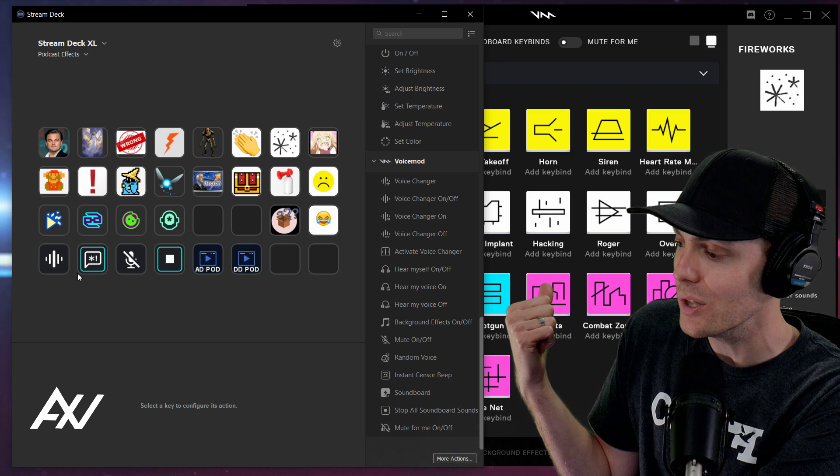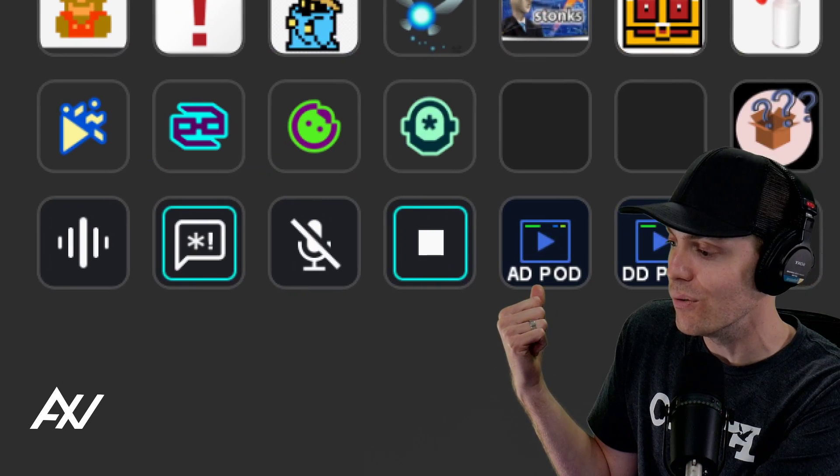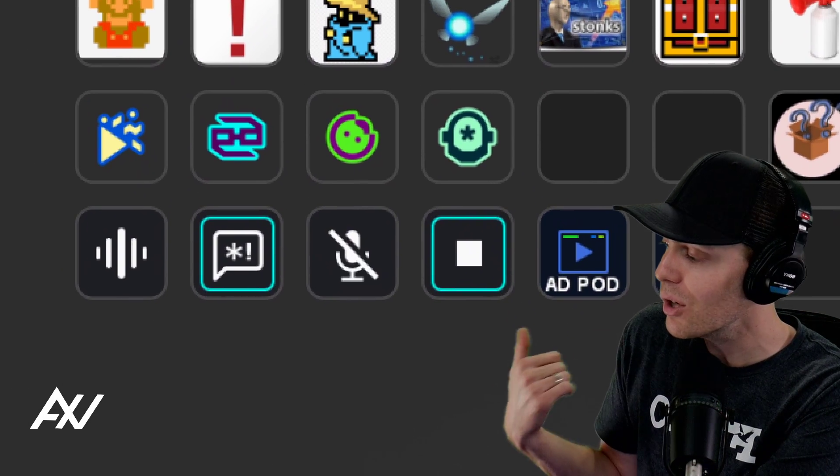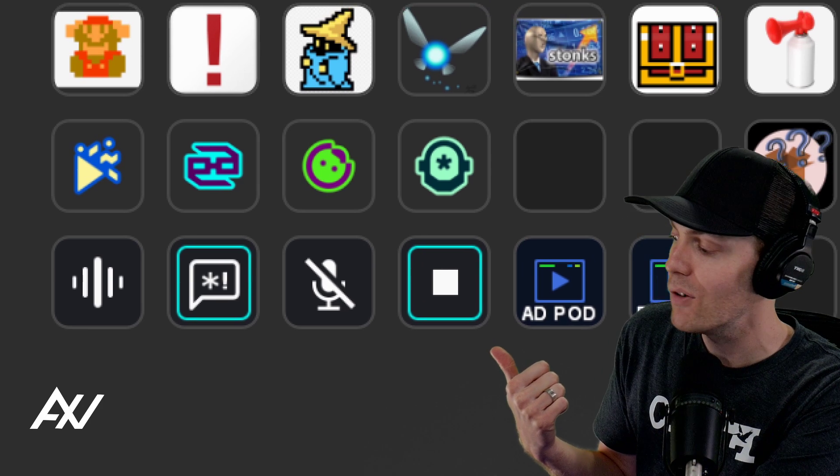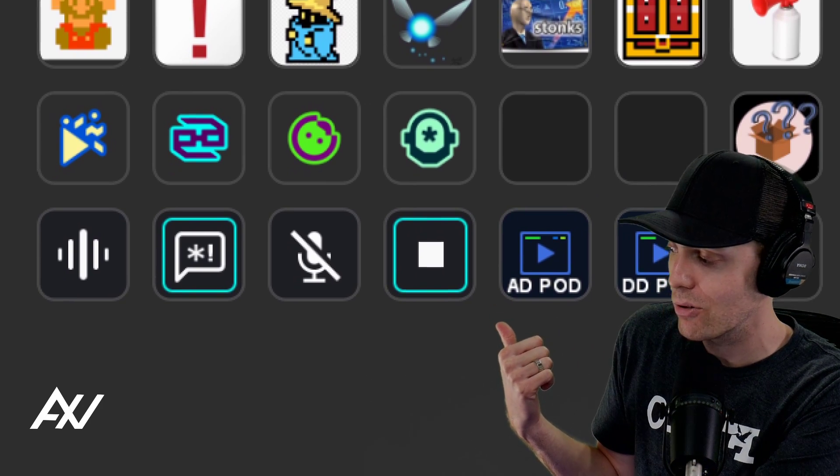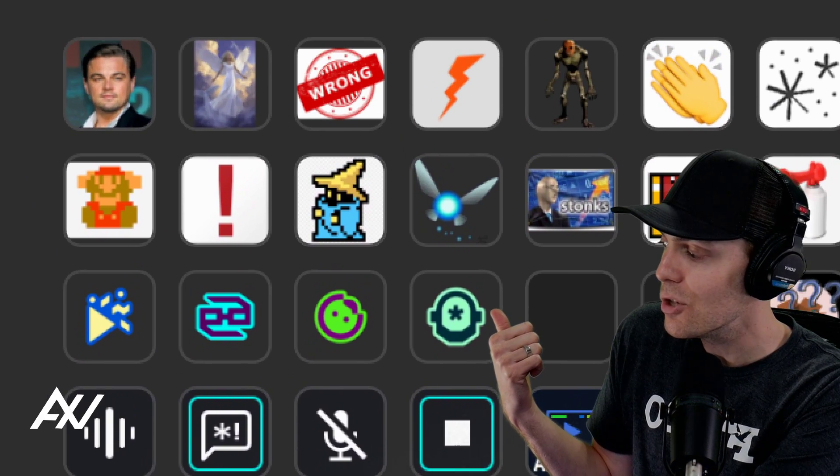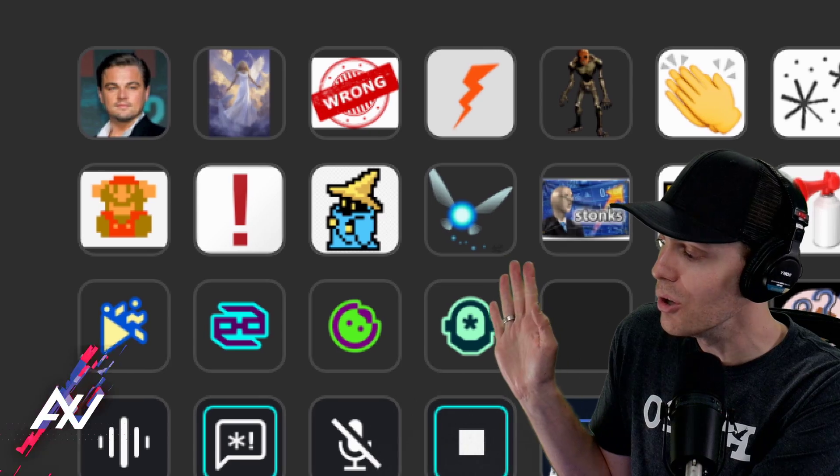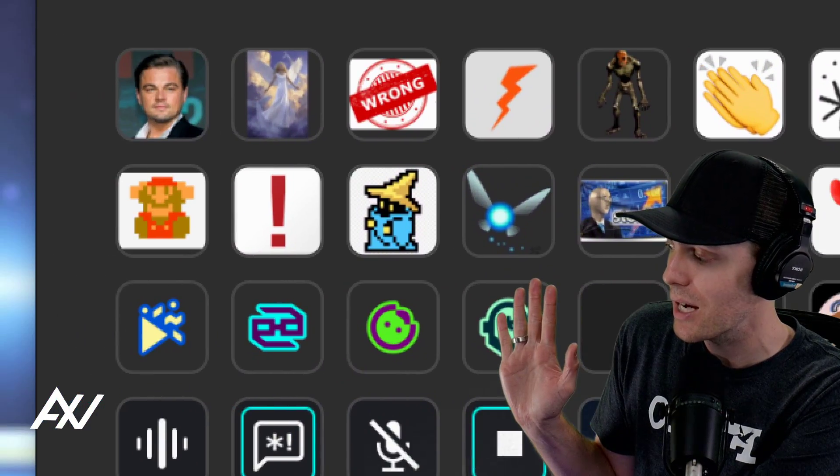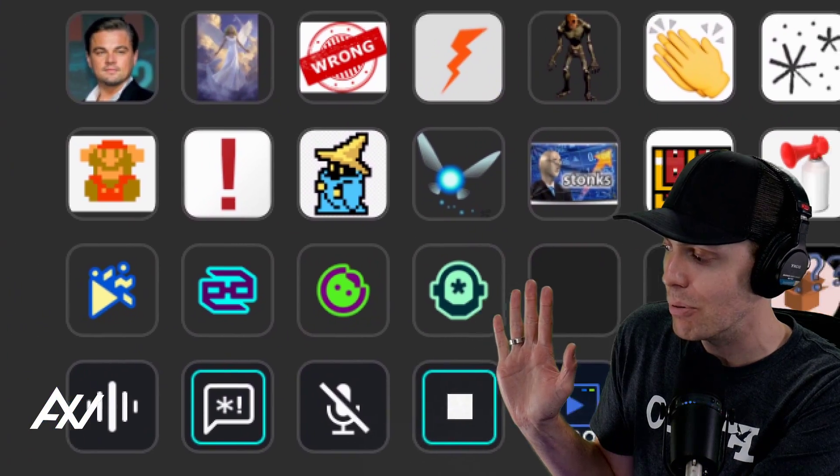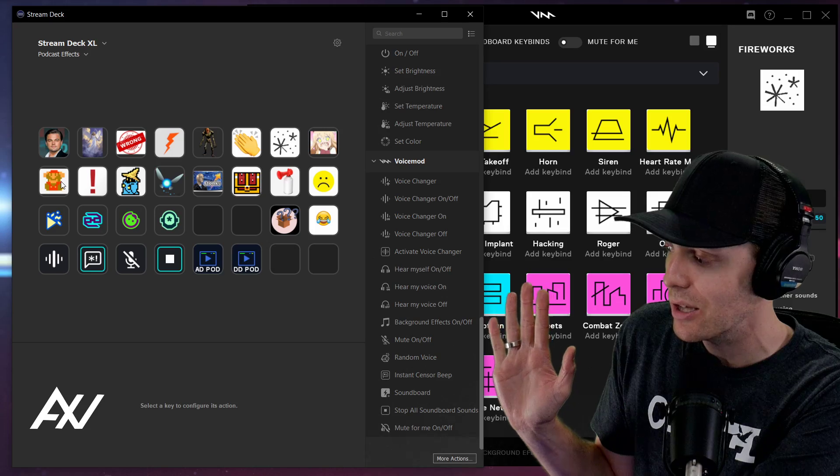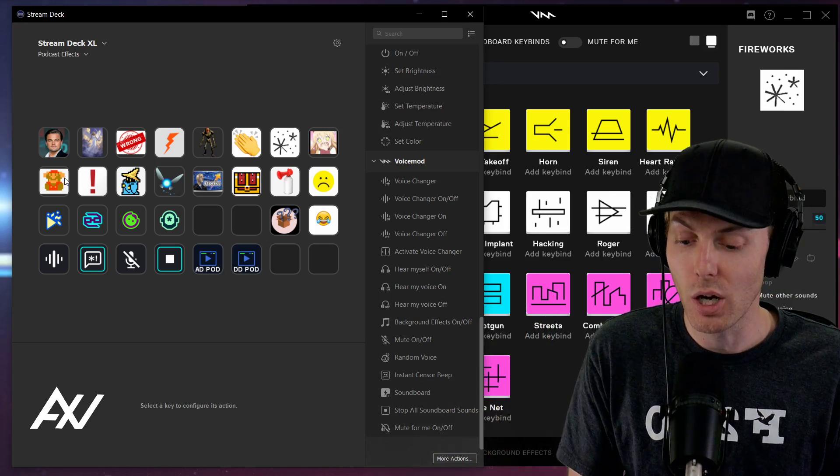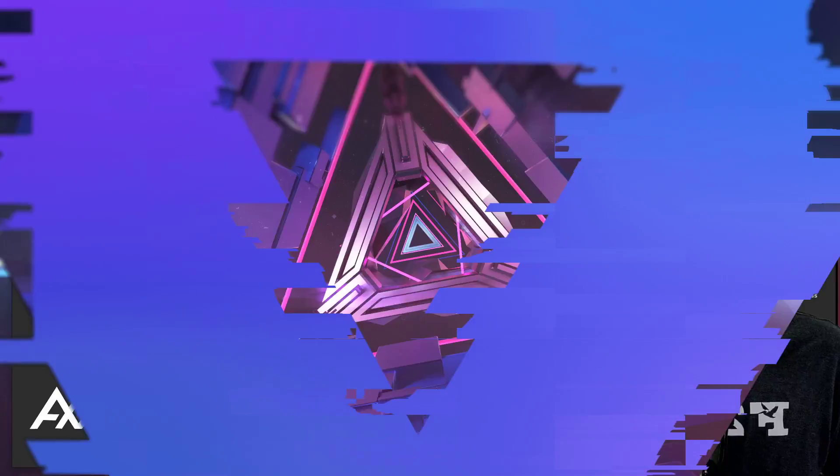Your stream deck real estate should only have essential functions down here at the bottom, turning voice on and off, muting your mic or not stopping the sound effects. And then you should be using all of the rest of the real estate on your stream deck to actually put in sounds right there to have a better show. Make sense?